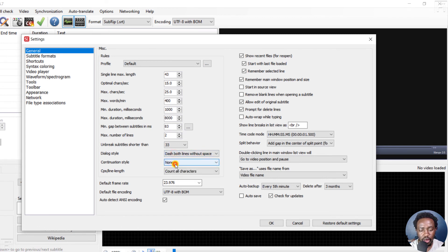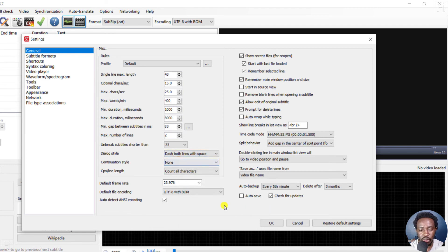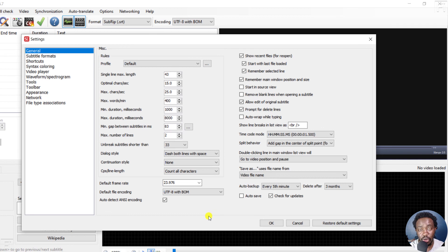So I believe that answers that particular question, how to change the dialogue style in subtitle edit. So thanks for asking. I hope this video is of value to you.